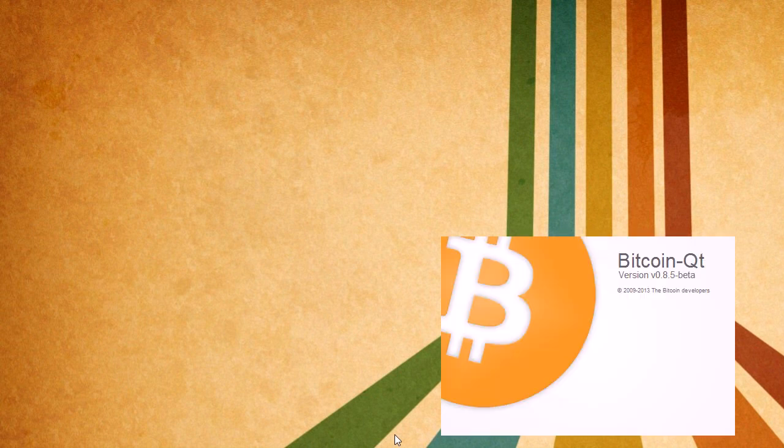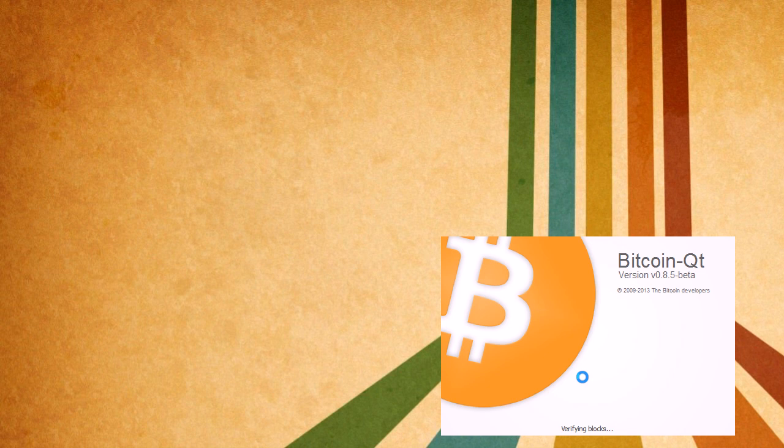I'm going to launch up Bitcoin QT right here. I'm on Windows, so give me a second. Okay, I'm launching Bitcoin QT right now, and you can see the little splash screen. It's going to say loading block index and a few things while it gets ready to start up.